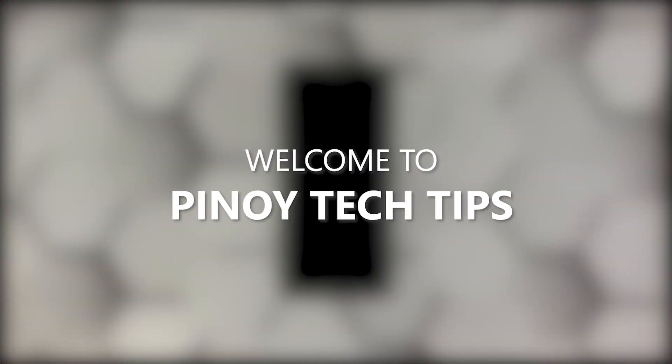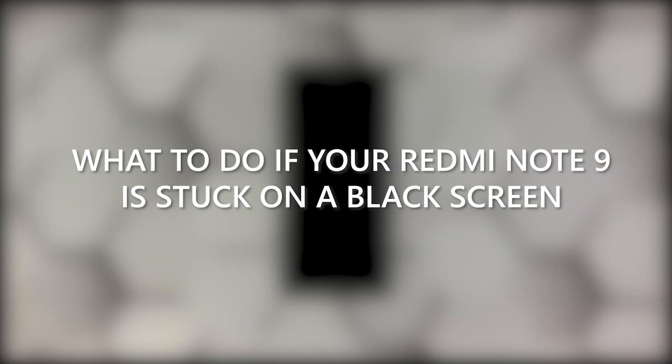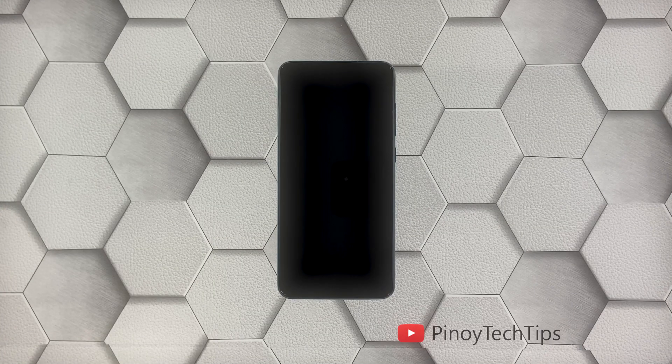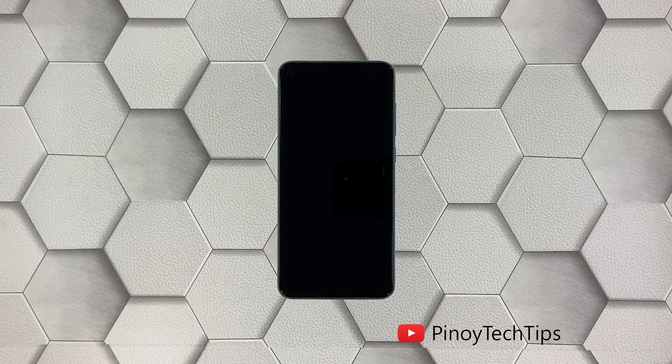Hey guys, welcome to our channel. In this guide, we will show you how to fix a Redmi Note 9 that is stuck on a black screen of death and won't respond. When a smartphone gets stuck on a black screen and won't turn on, the problem can just be a minor firmware issue as long as it's not caused by hardware damage.